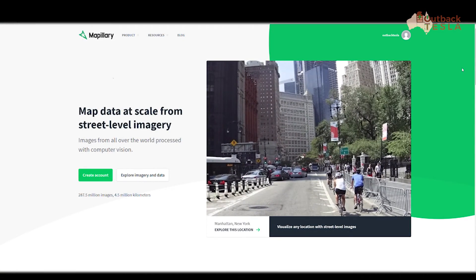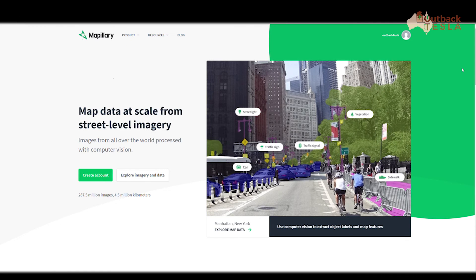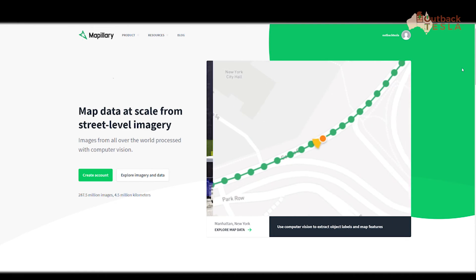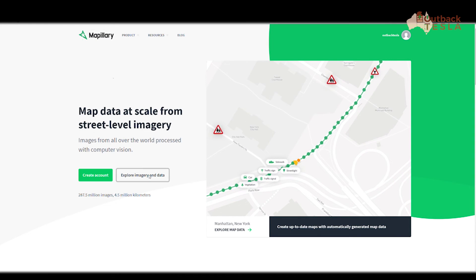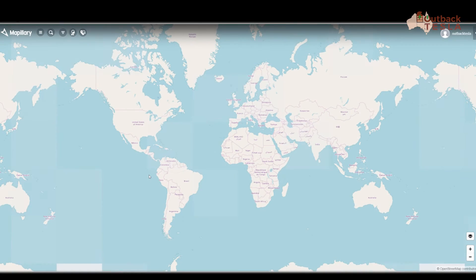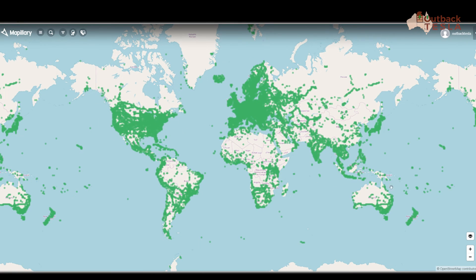So here we are on the Mapillary homepage. I've taken all those images, uploaded them, and given them some time to process. Now we're going to click on Explore and have a look at what we captured. You can see Mapillary is used all around the world — there are green dots everywhere.